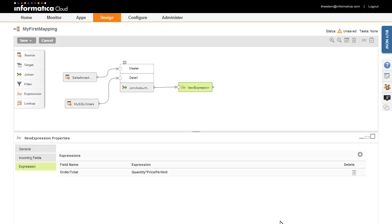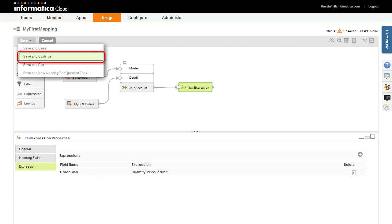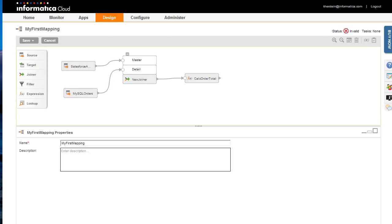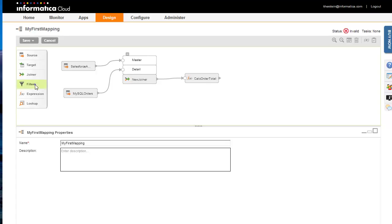At any time, you can save the mapping by selecting Save and Continue from the Save menu. When you save a mapping, it is automatically validated. Because this mapping is incomplete, the mapping status is currently invalid. To finish the mapping, I need to add a filter and a target. First, I'll add the filter.